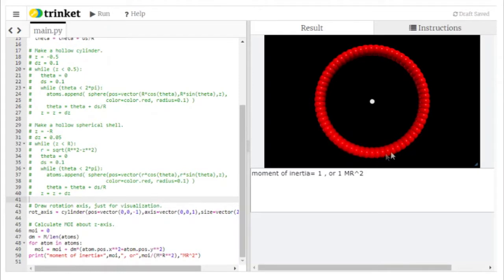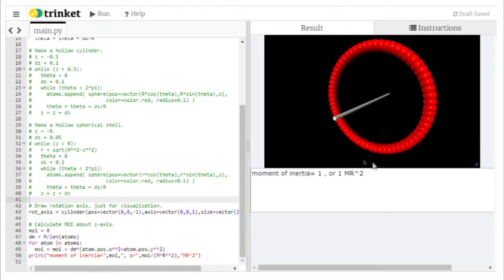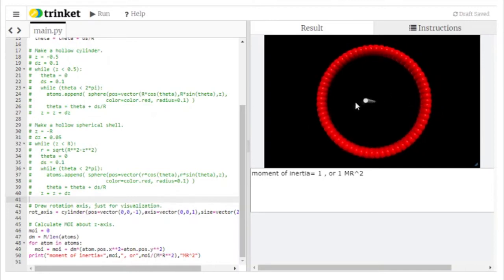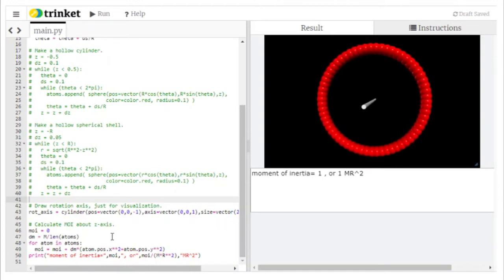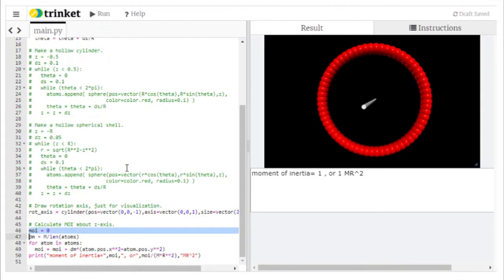Here I've got set up a ring of particles — the red spheres are each one atom or each one slice of mass. We've got a ring set up around an axis of rotation; that's what the white cylinder represents. We're going to use the code to calculate the moment of inertia, because the code makes that really easy.